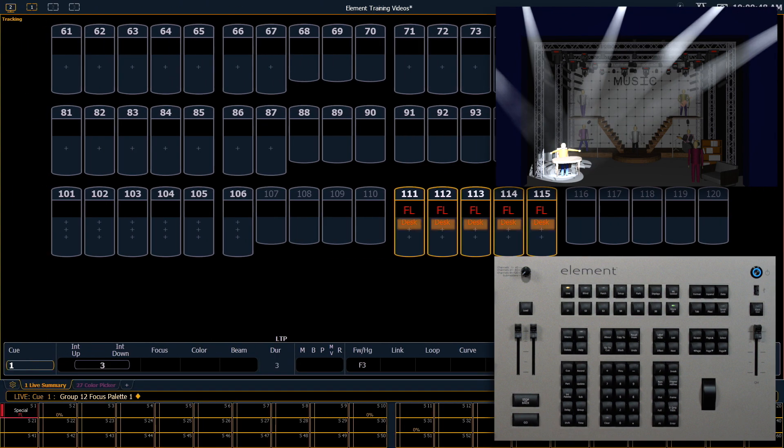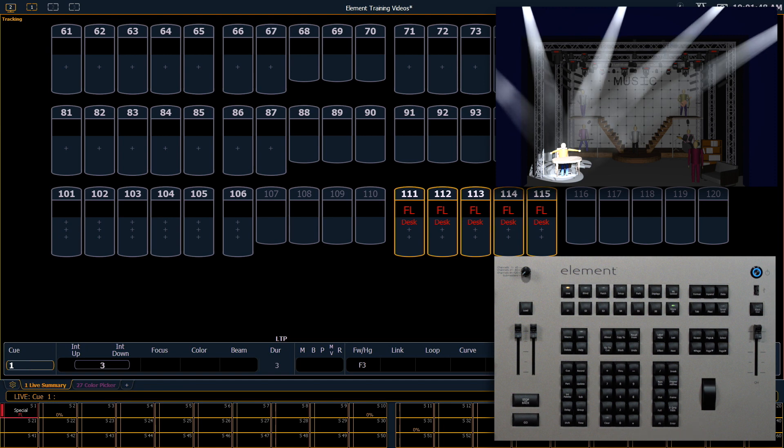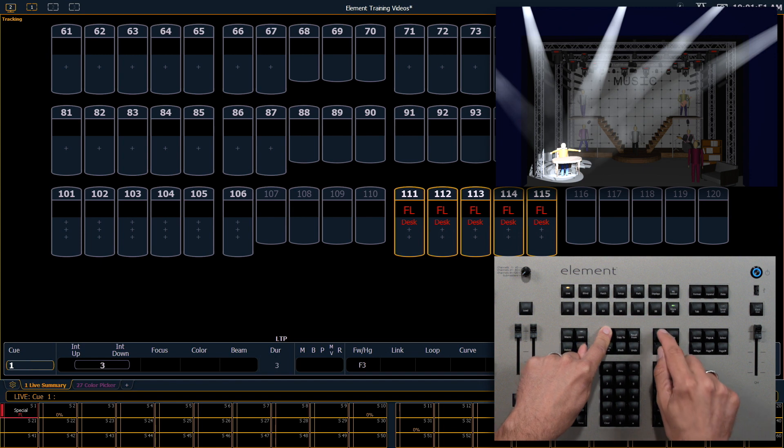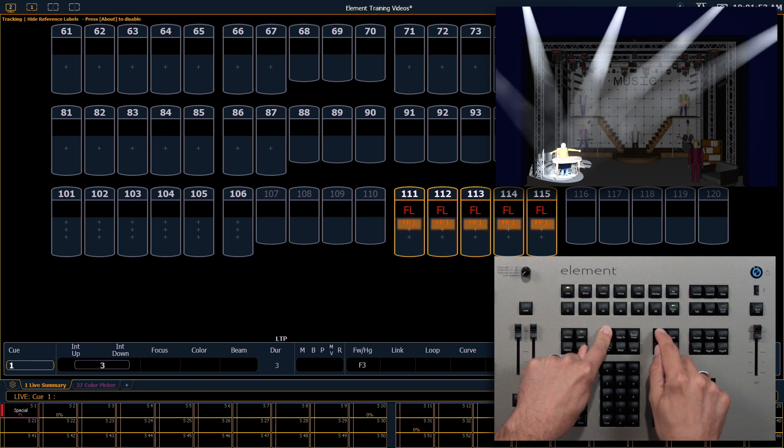Notice in our tile display, it shows our label, which says Desk. If I need to see which Focus Palette that is, I can hold my About button and press Label, and the tile display will change to show that it's Focus Palette one.